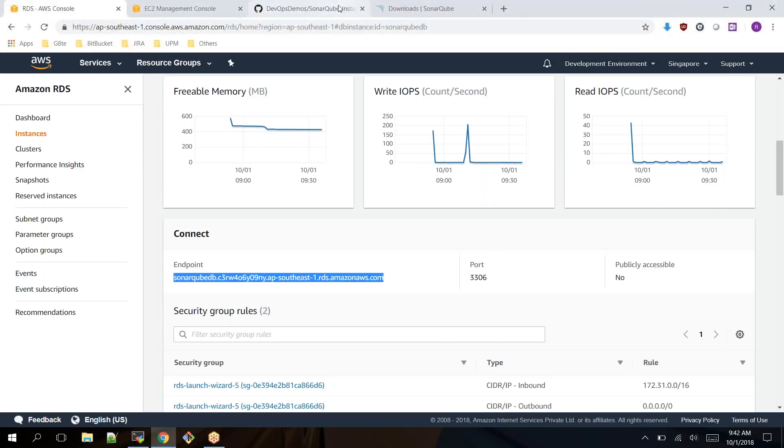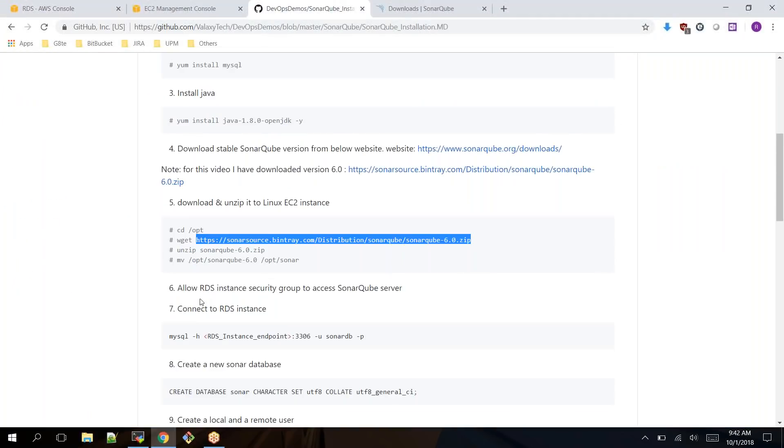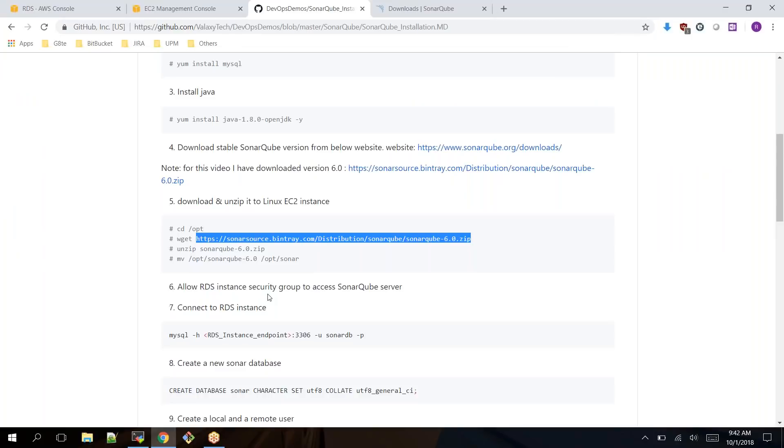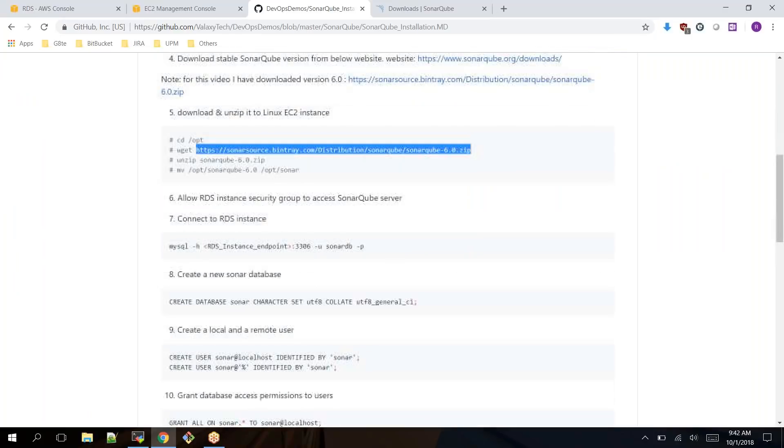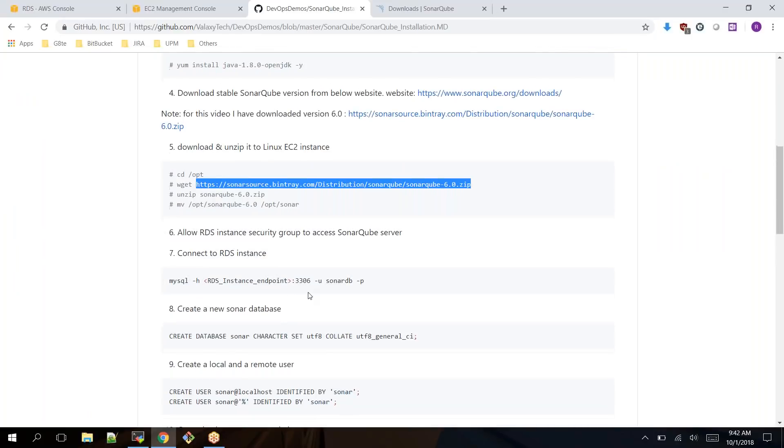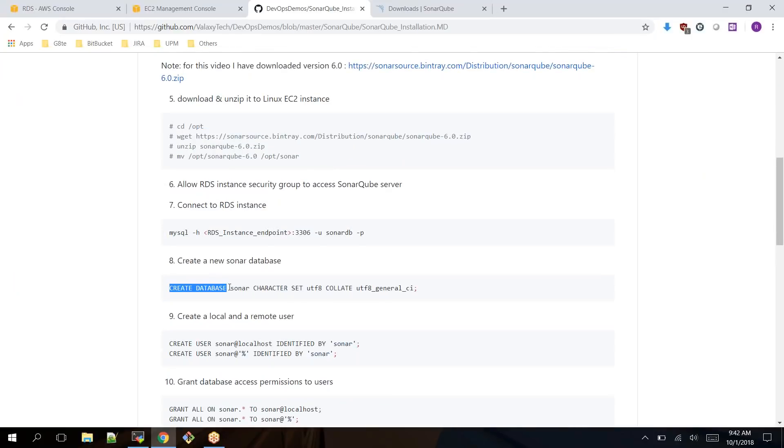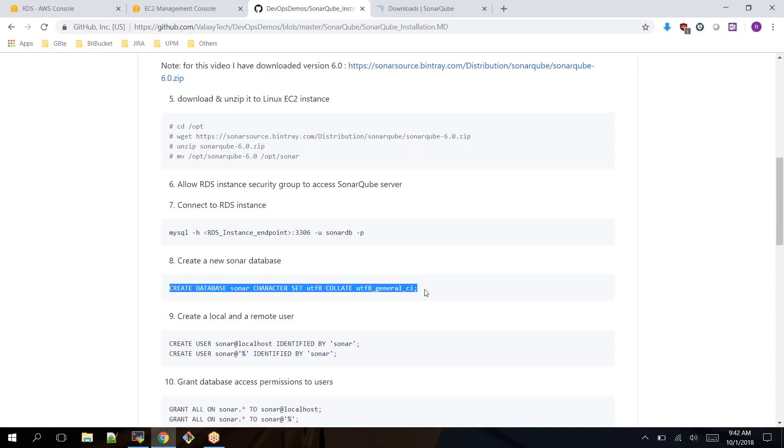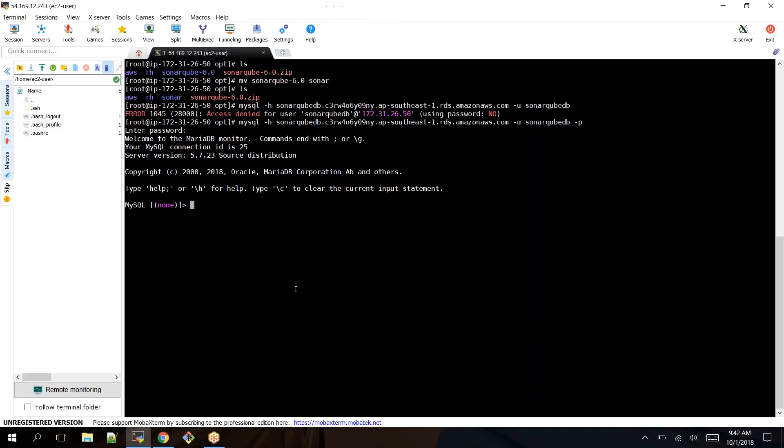I just provided the password and logged in. Next step is you need to connect to your database. Yes, we have done that. Next, create a database called SonarQube.